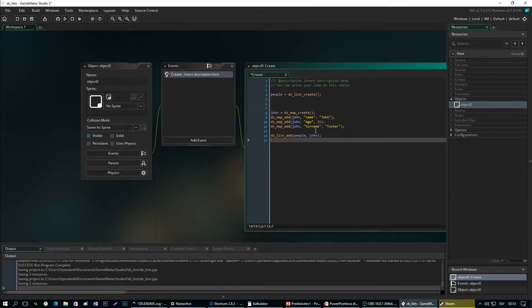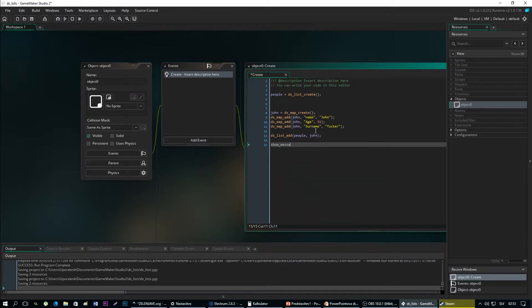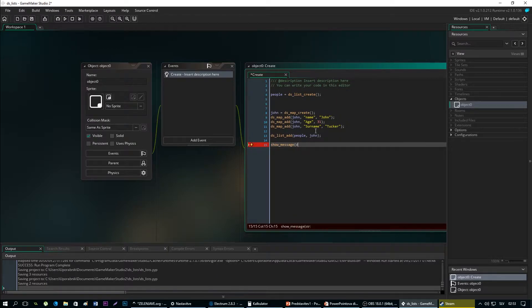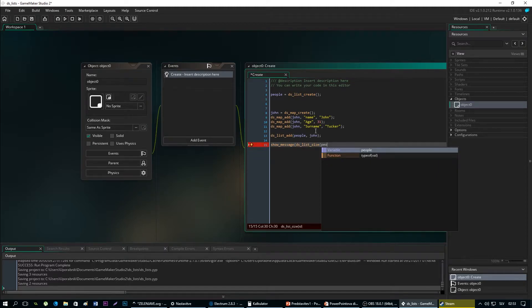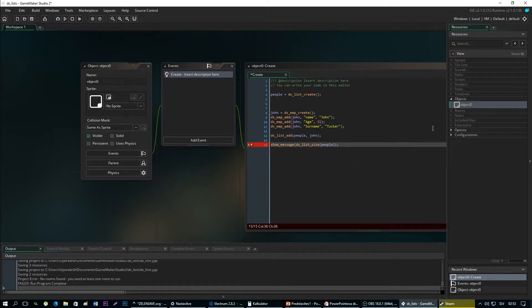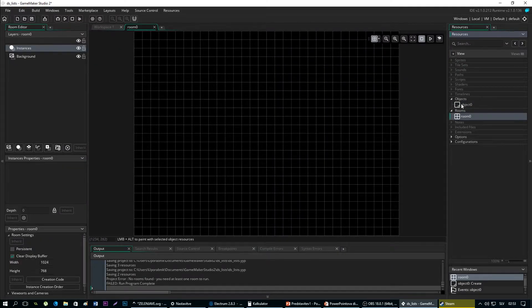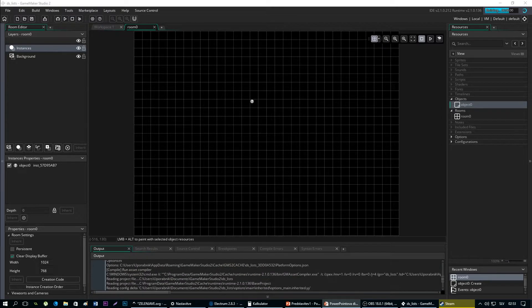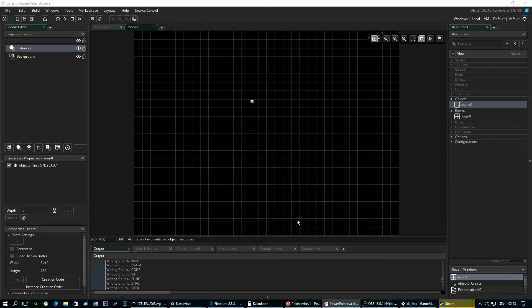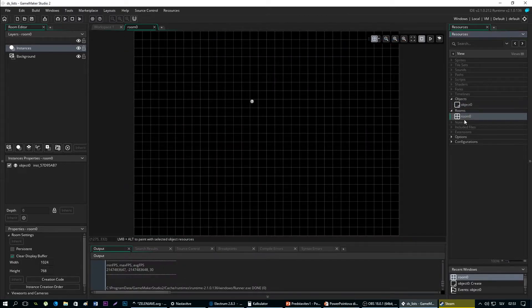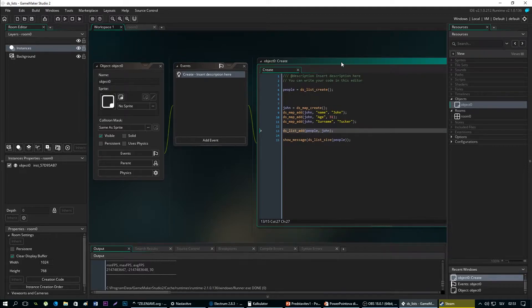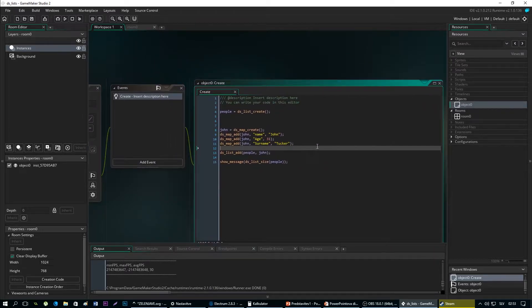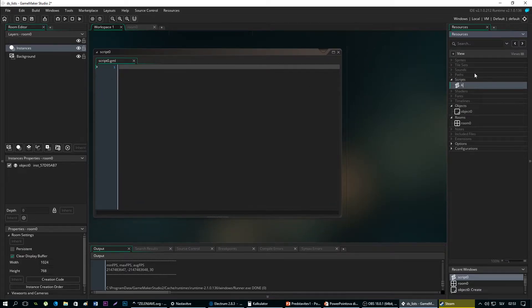So now we will check what's the size of the list and if our value has been successfully added. We need a room to run. Okay, one. So yeah, there is actually data inside. But for easier adding to this list, we can call a script and name it add person.